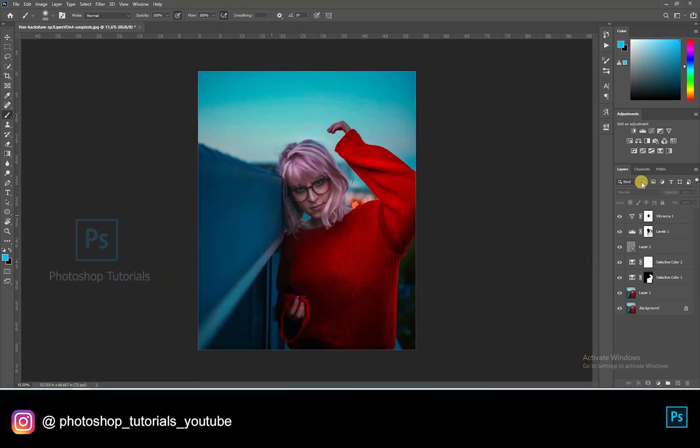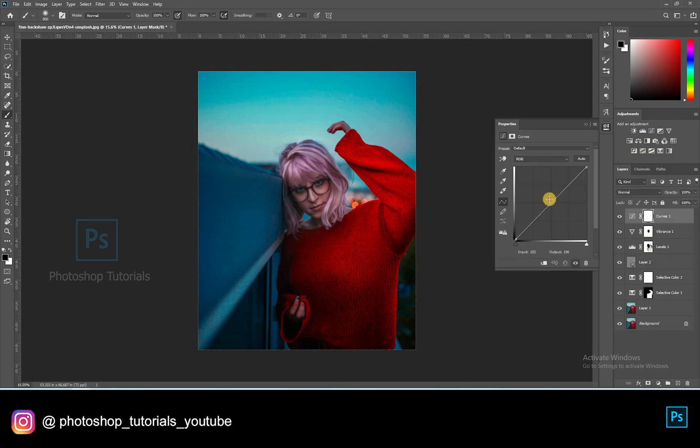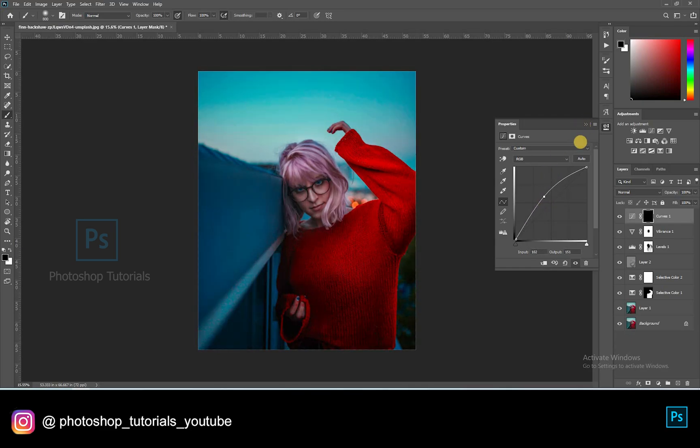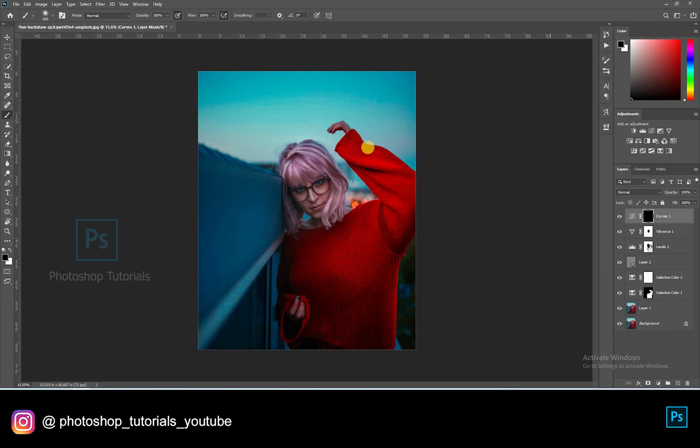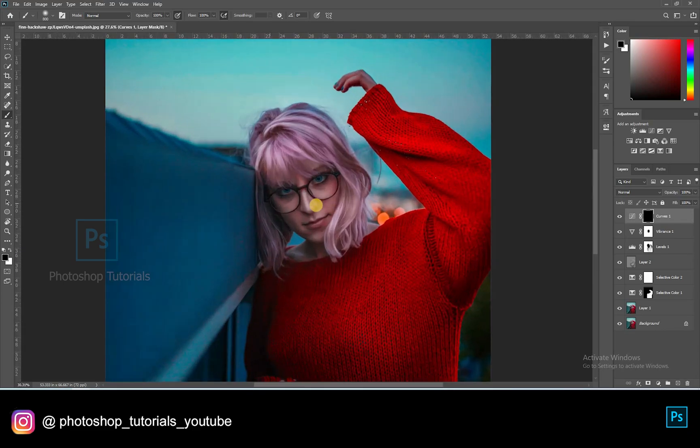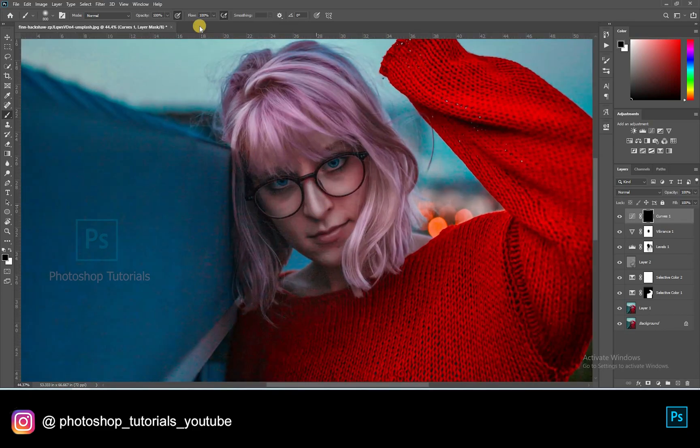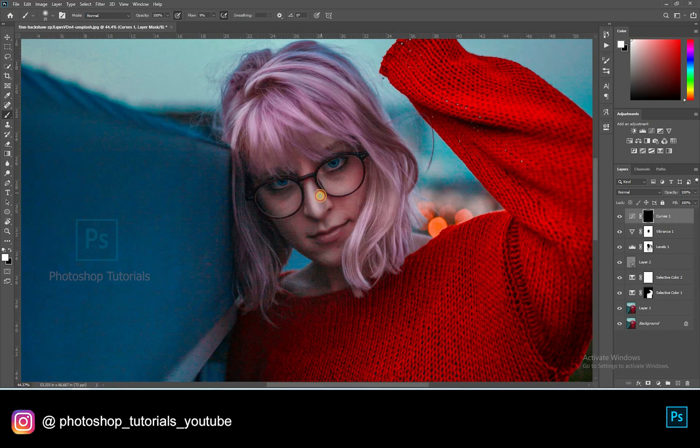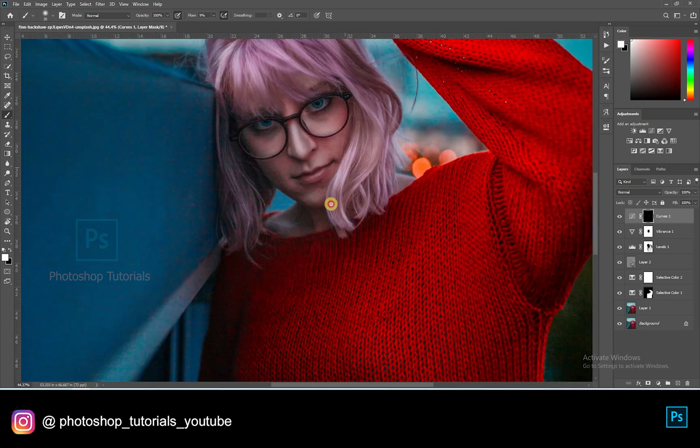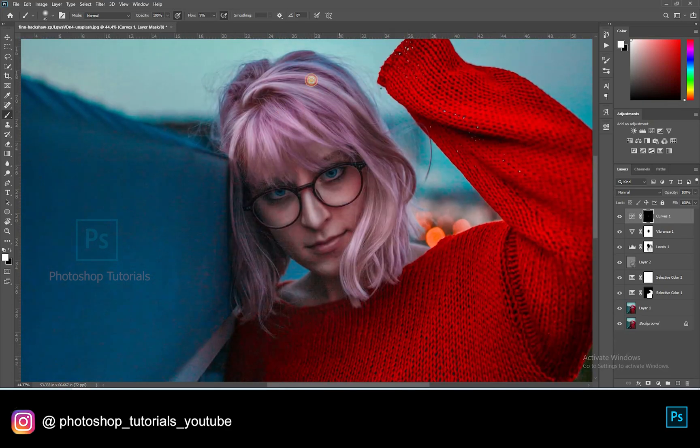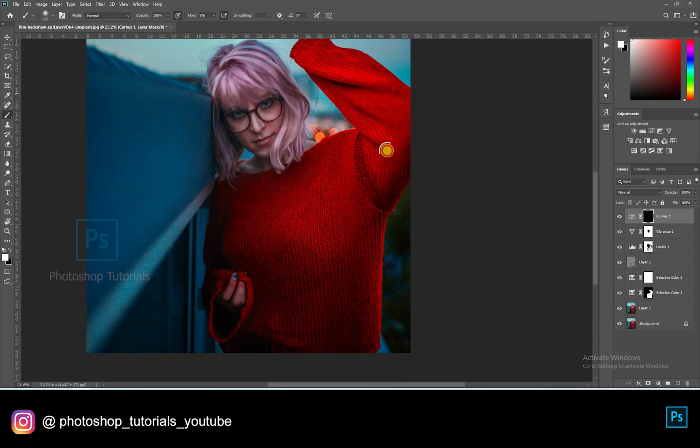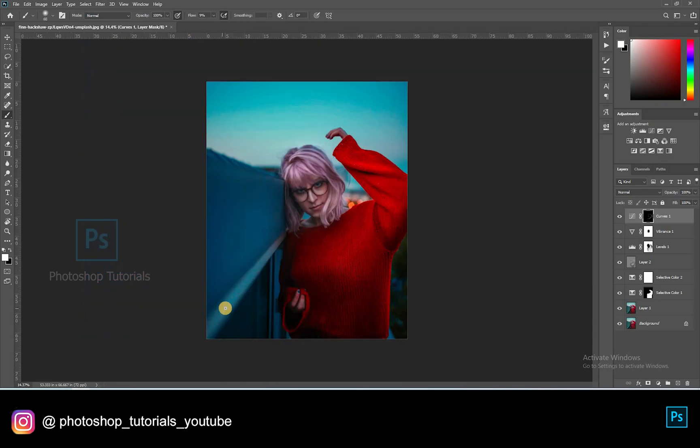Now let's do some global dodge and burn. This effect will create more depth on the subject. Open a new curves adjustment layer, and pull the curve up a bit to increase highlights. Click on control or command I to invert the layer mask. Select the brush tool. Brush setting, opacity 100%, flow 1% or changeable accordingly. Start dodging the subject. Dodge only the areas where you see highlights on the subject. Okay, we've come to the end of global dodge and burn.